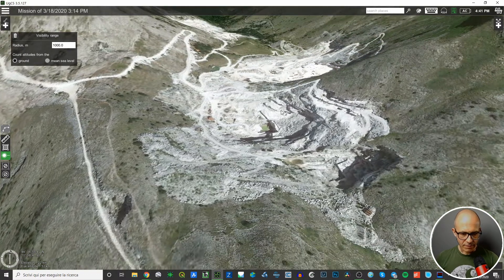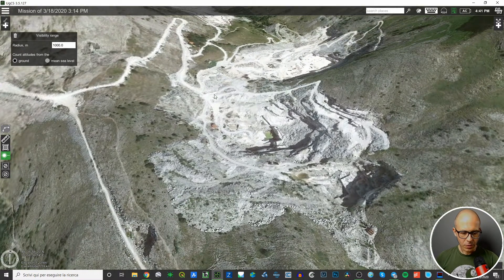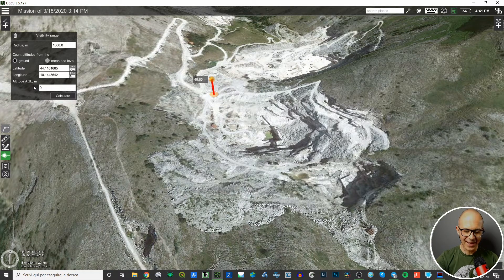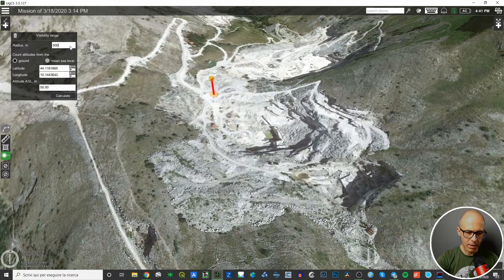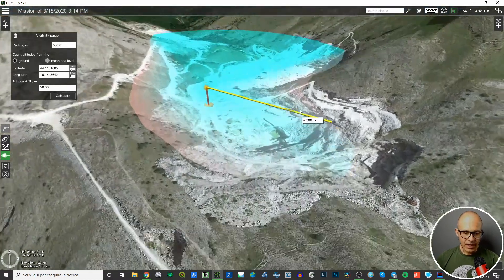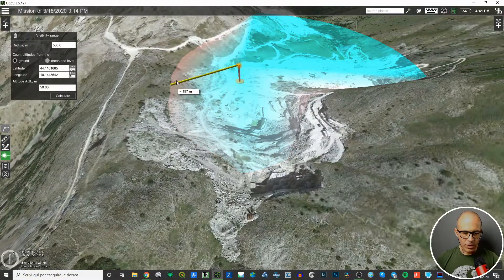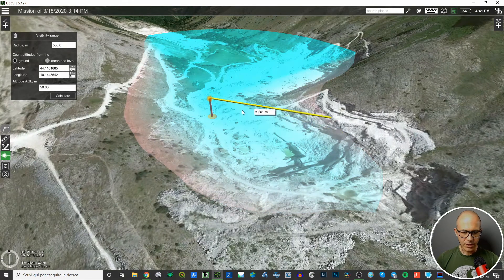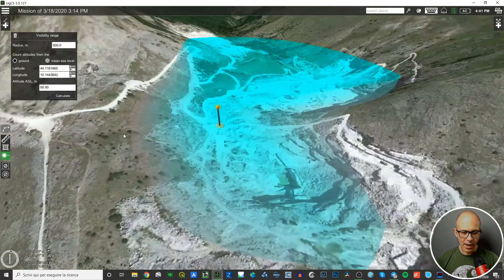I'll check the visibility range again in a mountainous area. I'll place my point of view here with a double click, raise it to about 50 meters — you can also type the precise altitude directly. I'll lower the radius to 500 meters and ask the software to calculate. The result is much more different here than before, because the mountains are obstacles to visibility — the visible area is only where I can see from this point.